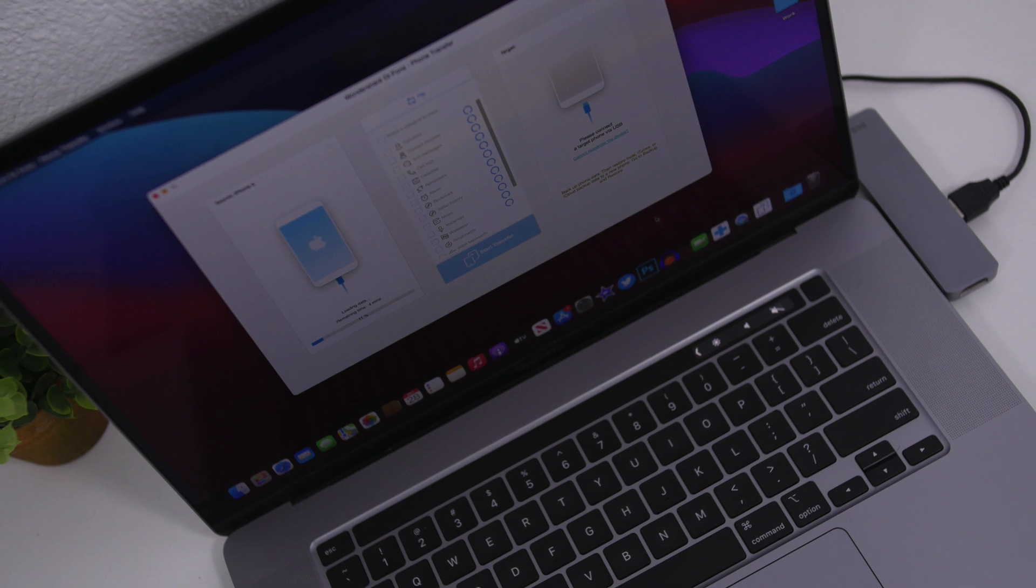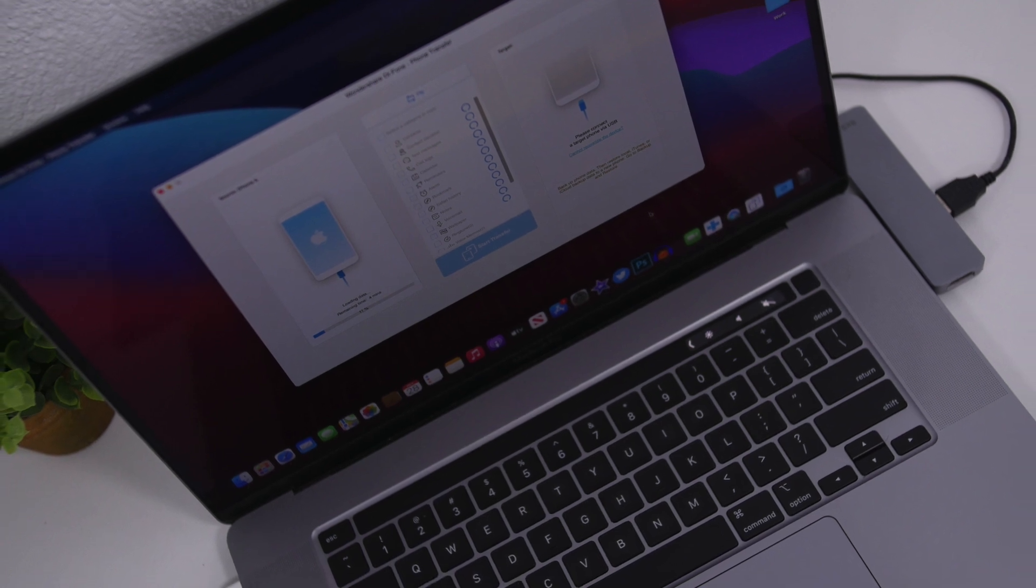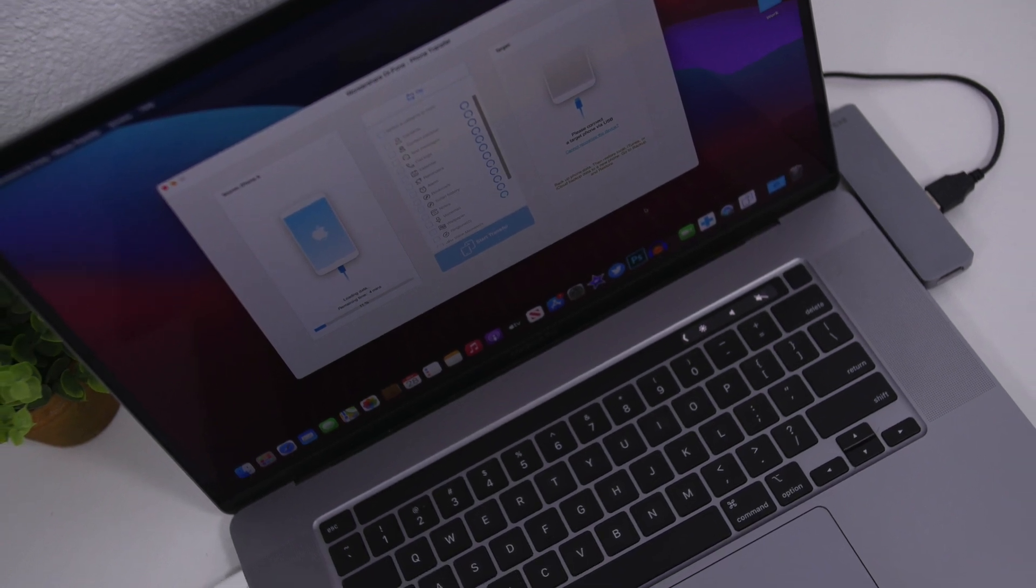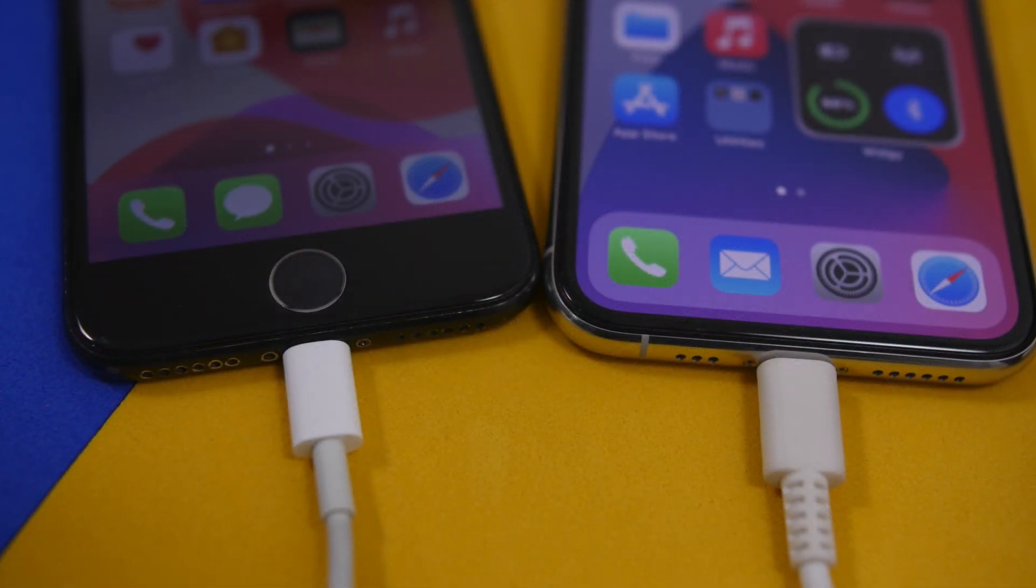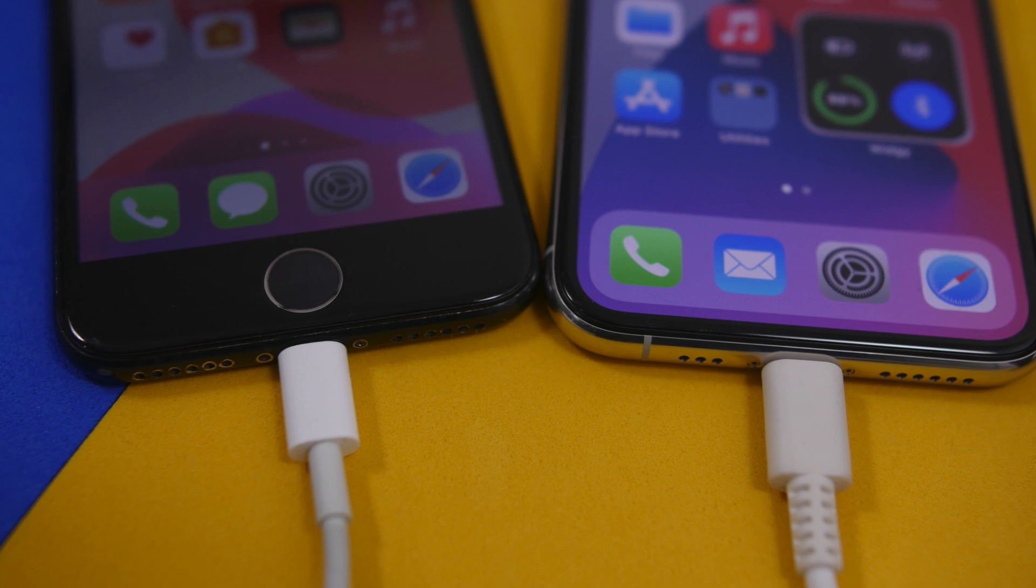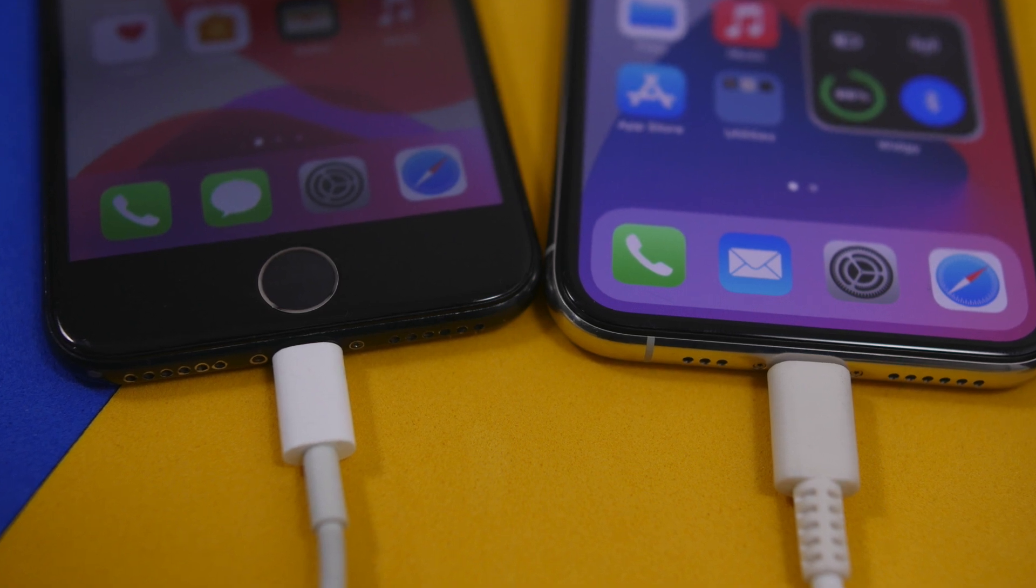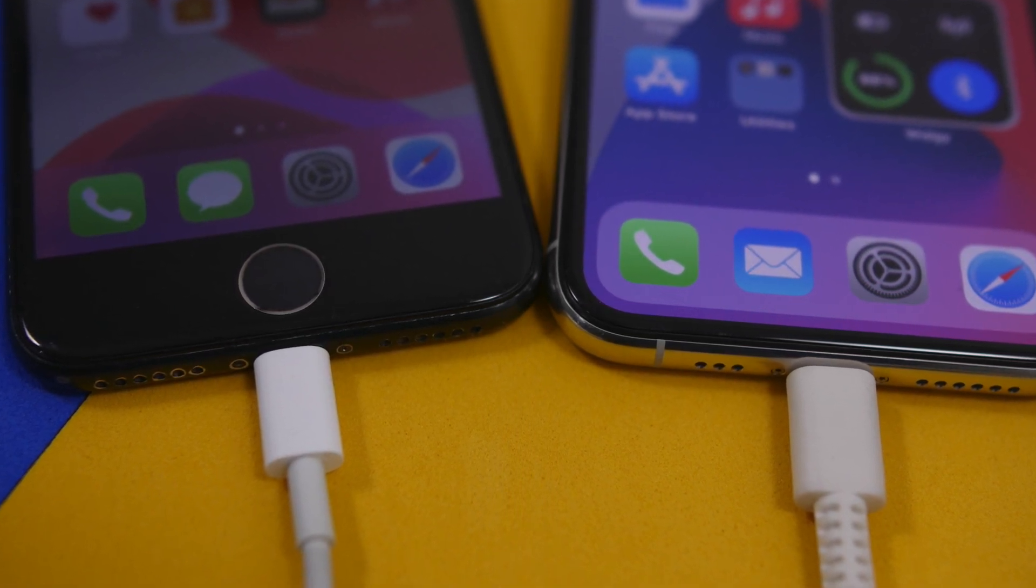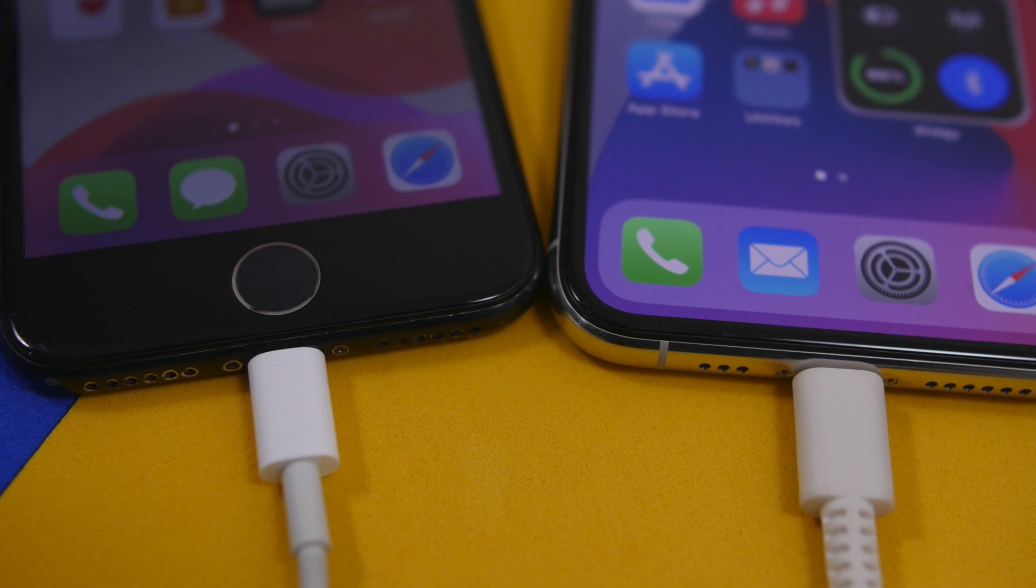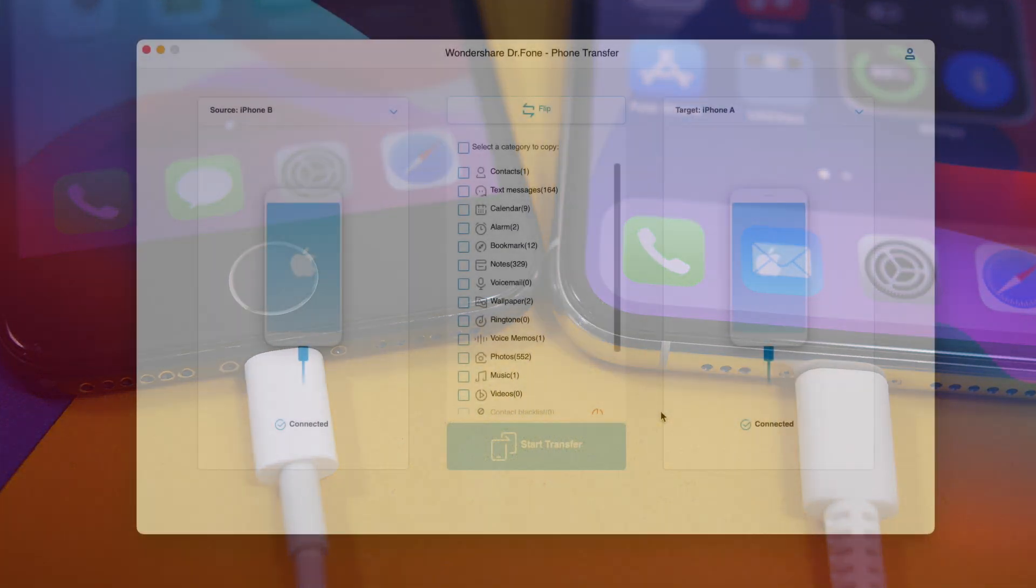So in this video we're going to take a look at the Phone Transfer feature by Dr. Phone which as I said allows you to transfer all of your data or whichever data you want from your old iPhone to the new one.